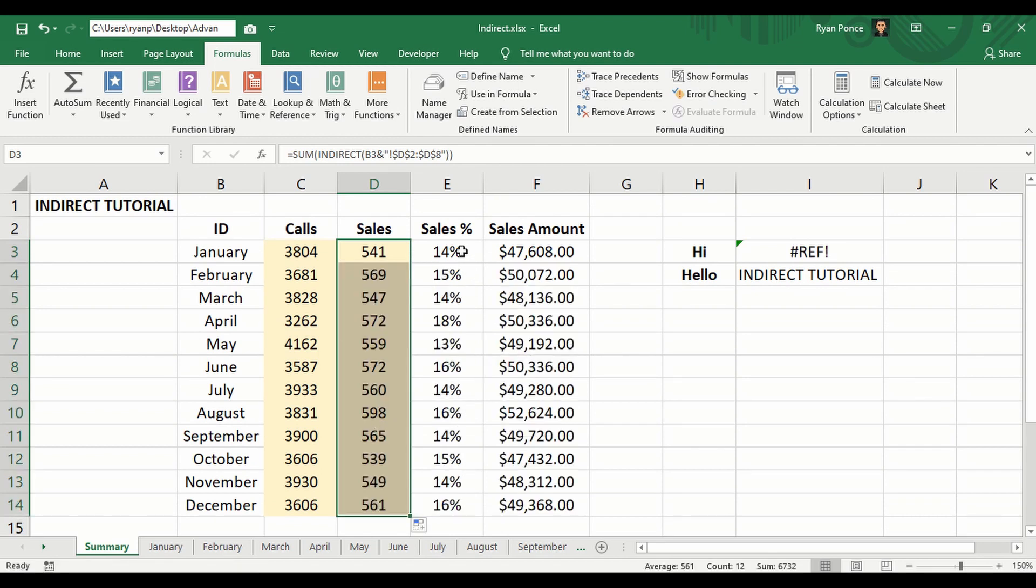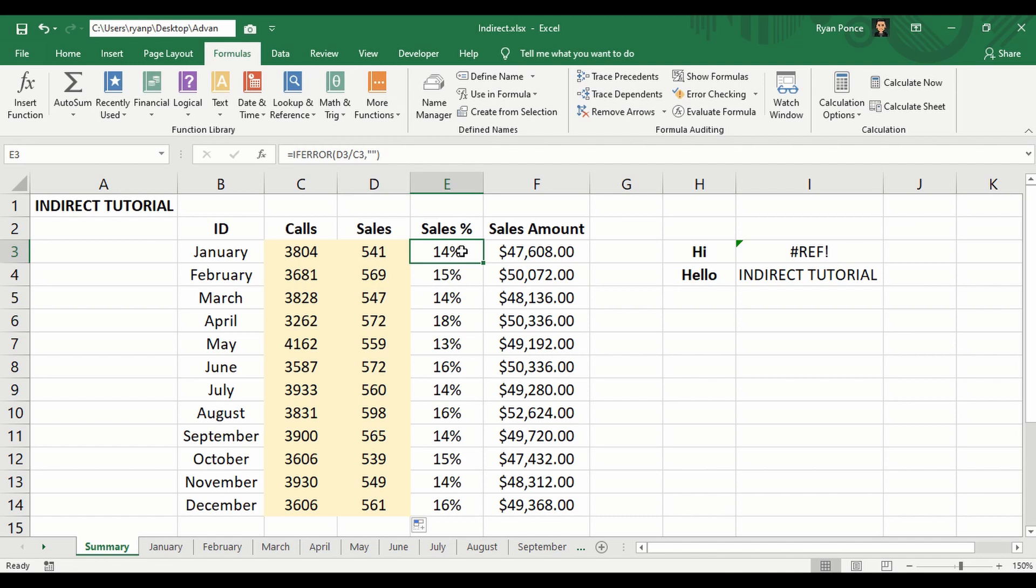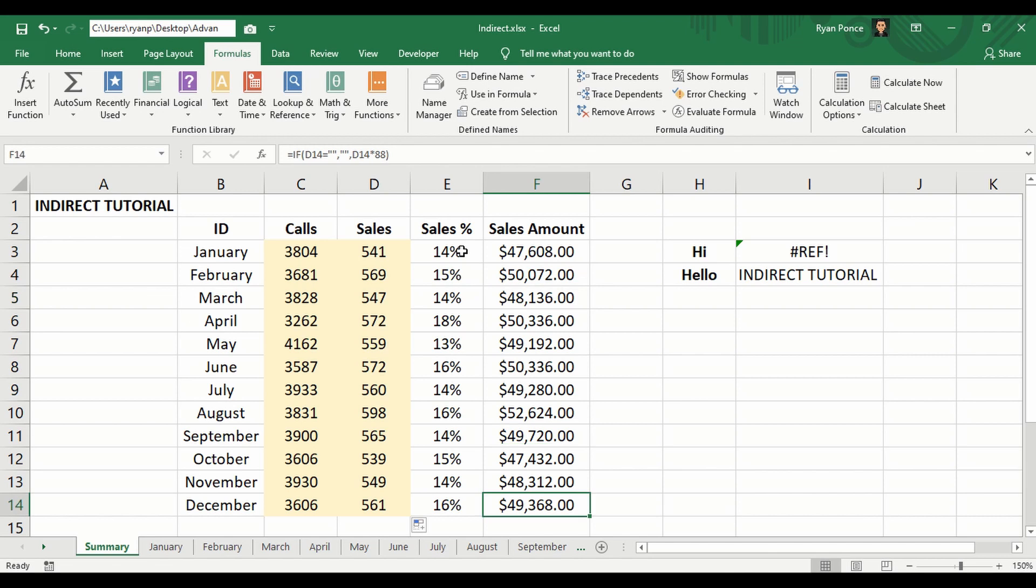As you can see, I already have the formula for getting the sales percentage and the total sales amount.